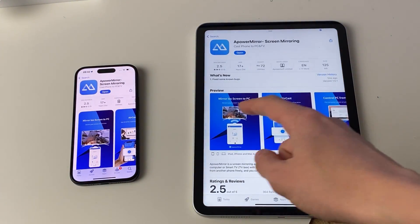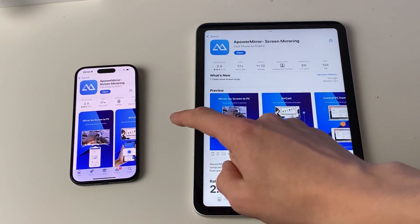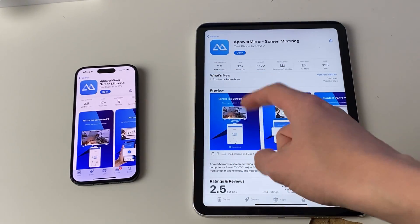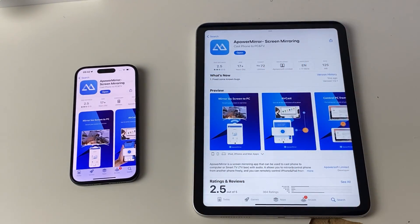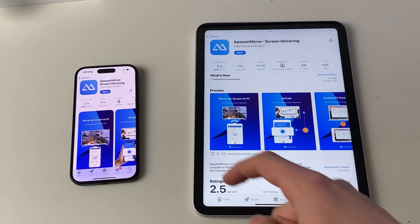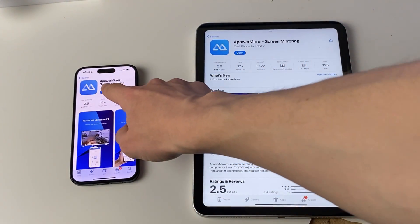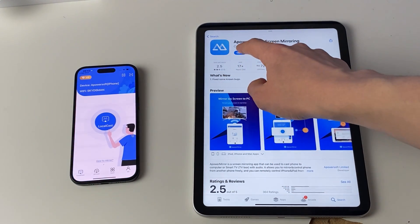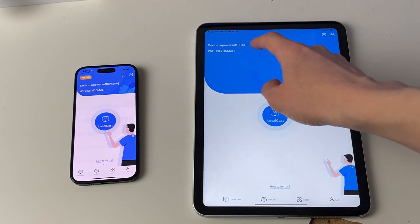What you need to do is download it on both devices. As you can see I've already got it. Once you've got it, open the app up — press open and then open.